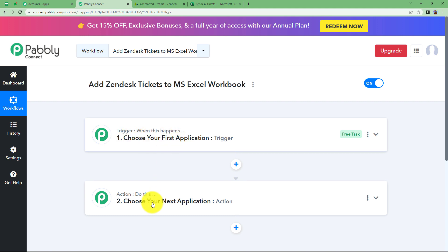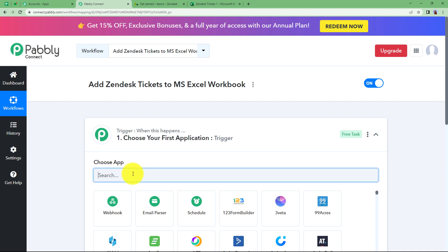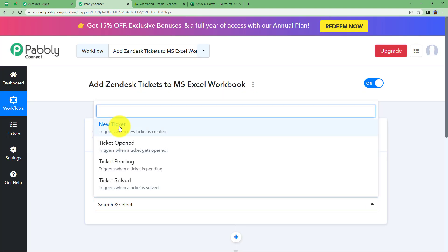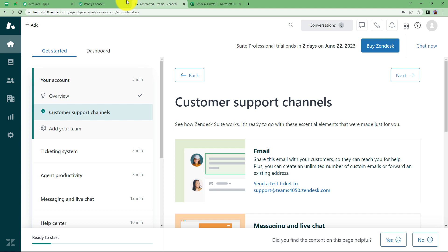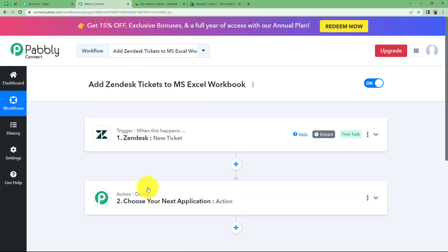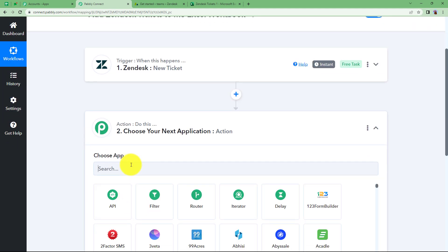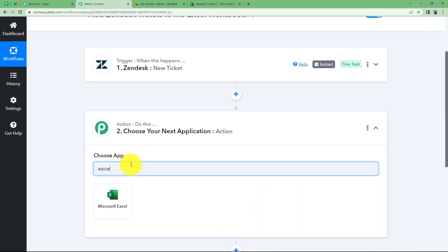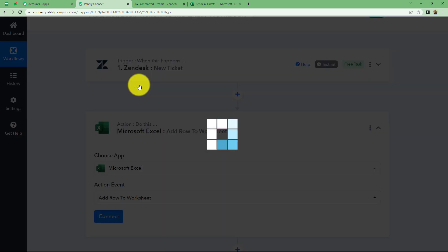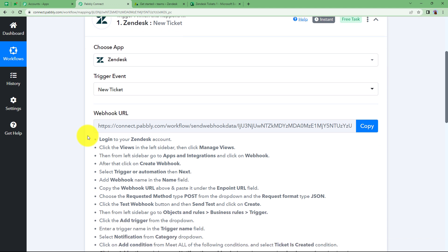Trigger says 'when this happens' and action says 'do this', which means that the trigger will be the first application where the event will take place. Here our trigger will be Zendesk because as soon as a new ticket is created in Zendesk, this workflow will be triggered, all the data related to the ticket will be brought over here and transferred to our action application, which is going to be Excel, where the event will be to add a row to the worksheet.